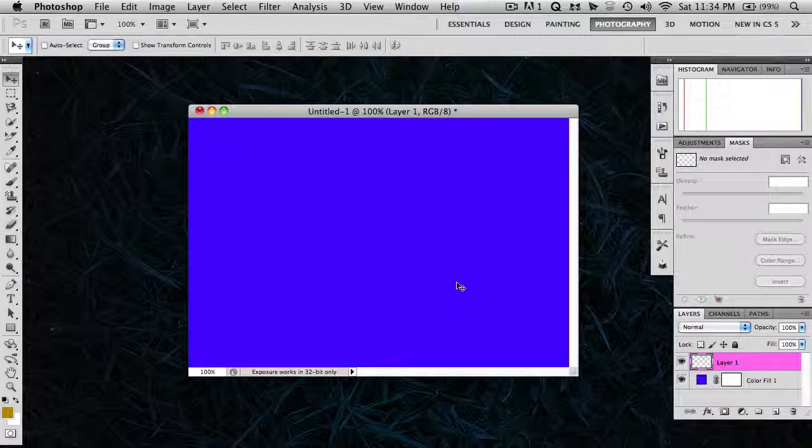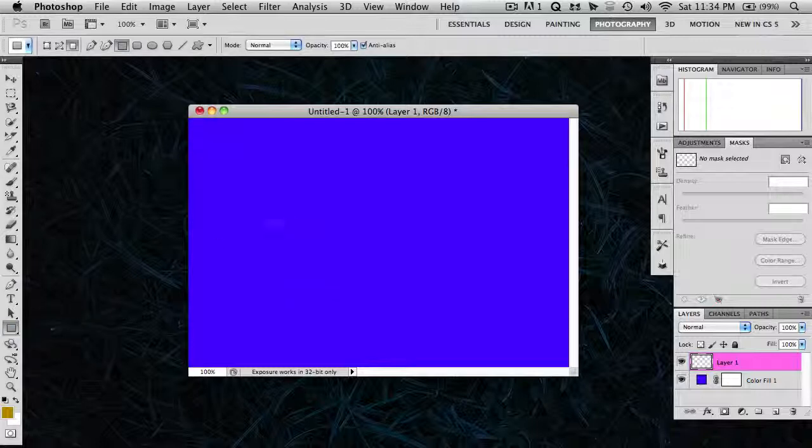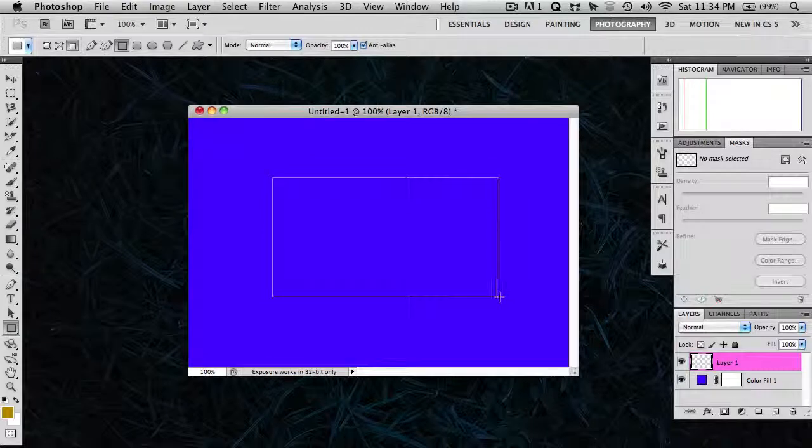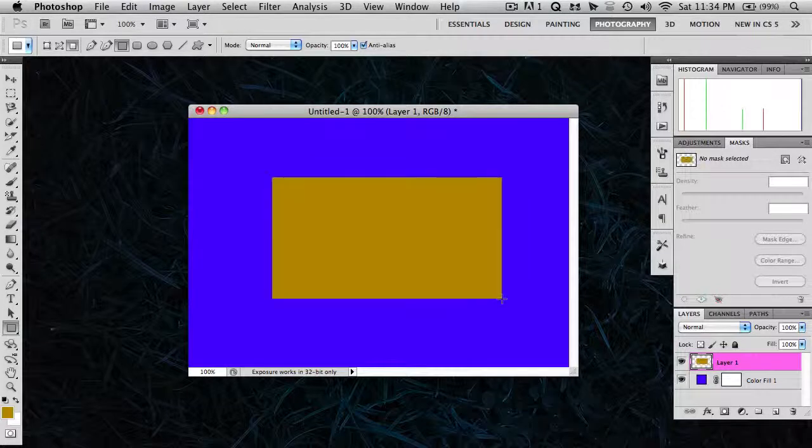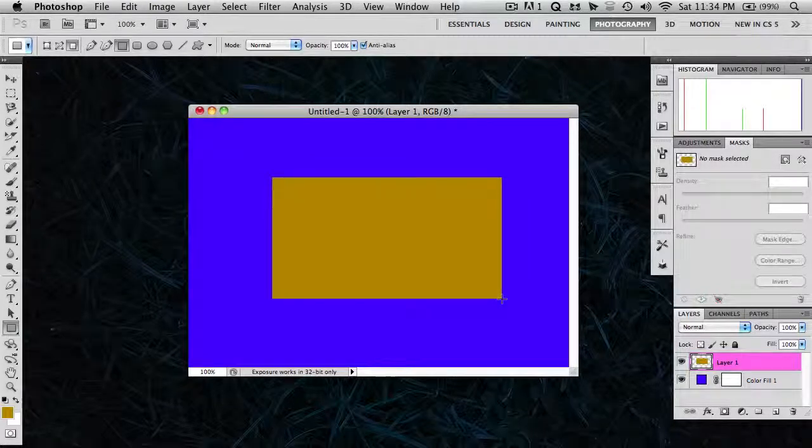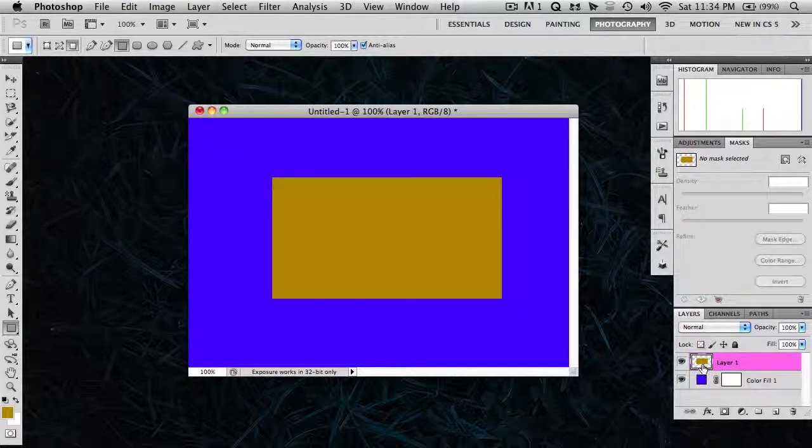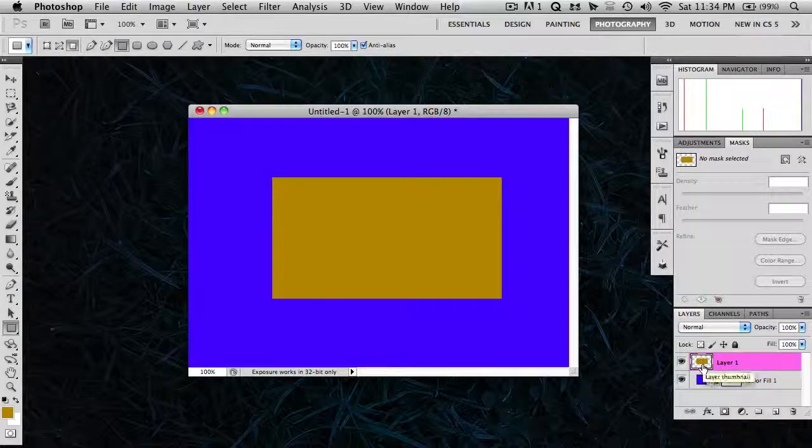So now what you may be wondering is, what if I don't want to apply the pattern to the entire background of my image? What if I just want to apply it to a certain shape or something? So let me show you how to do that. It's pretty simple. So I'll just draw in a simple rectangle. My background is just a fill layer, a blue color, and I've created a new layer and just drawn in a rectangle there.